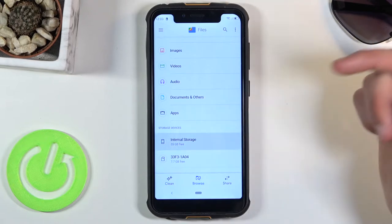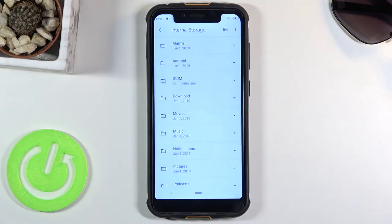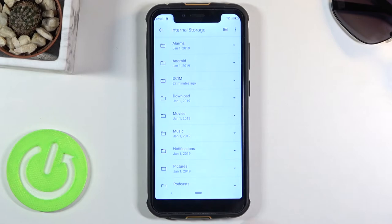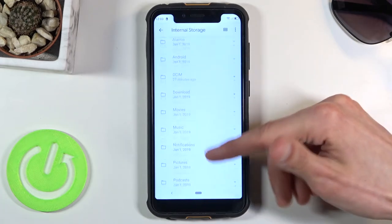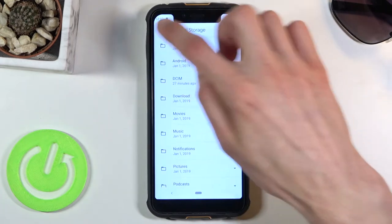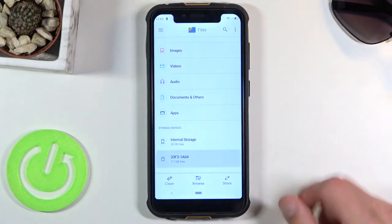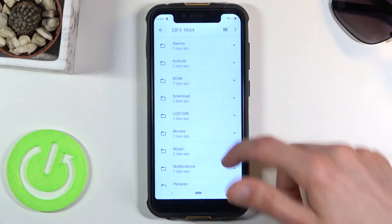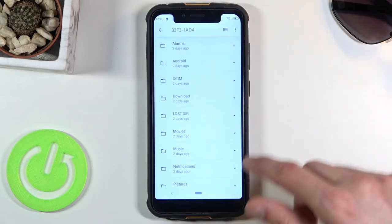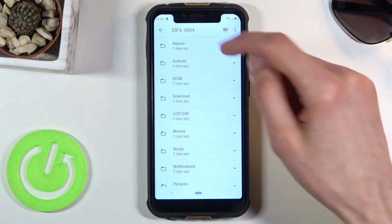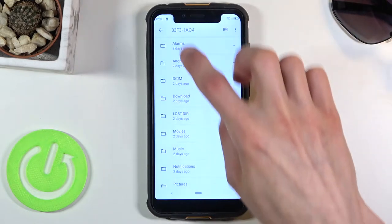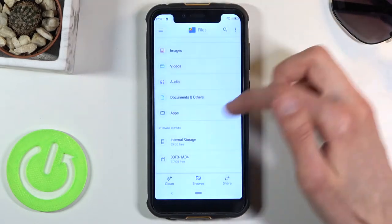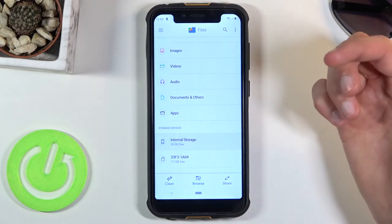Now from here I'm gonna go into the internal storage which is the storage of the phone itself. As you can see there's a bunch of folders. The same folders will be on the SD card as well, so I'll just go over one of them.